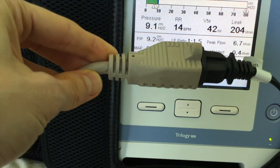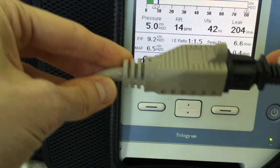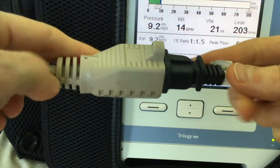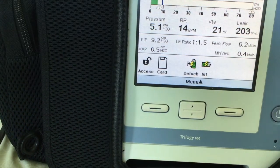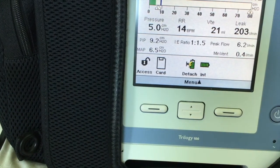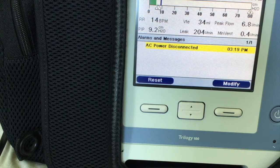When the ventilator is disconnected from its electrical power source, the ventilator will display an alarm indicating the loss of AC power. The ventilator will automatically switch over to battery power. The length of time the ventilator can run on battery will vary based on the make and model of the ventilator.